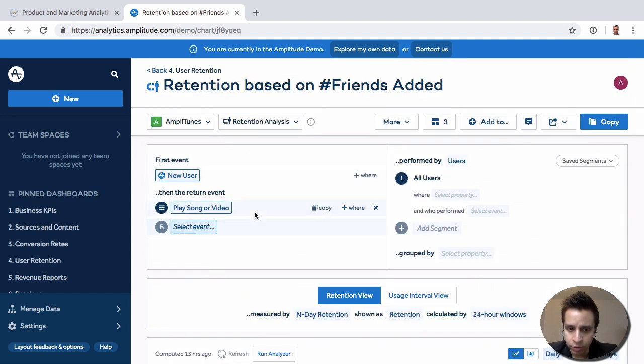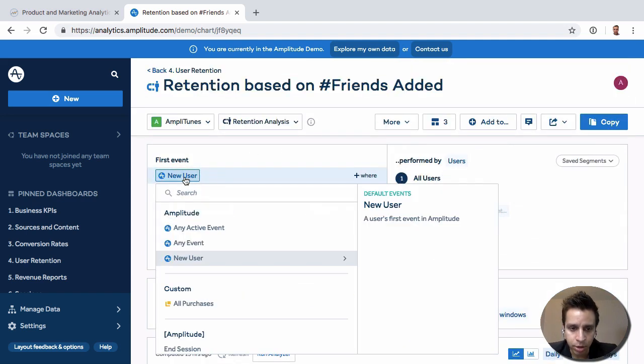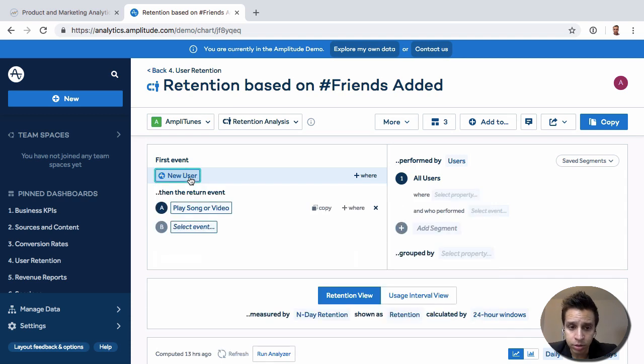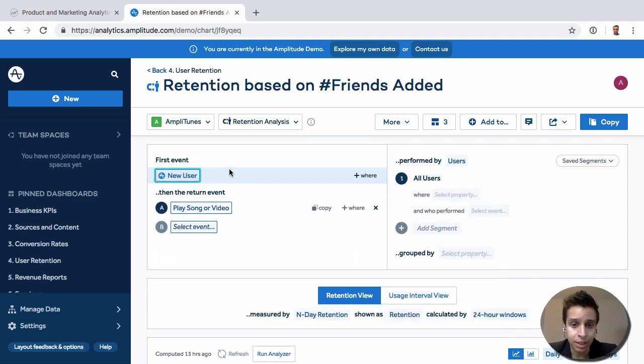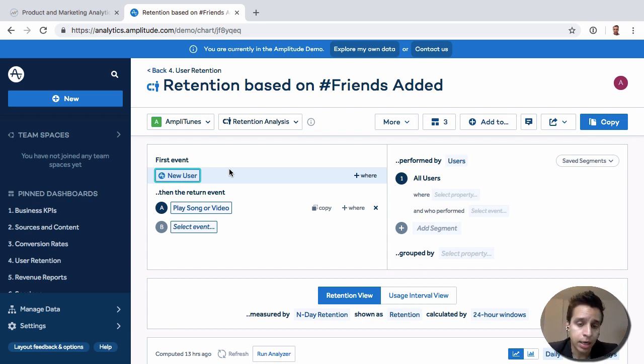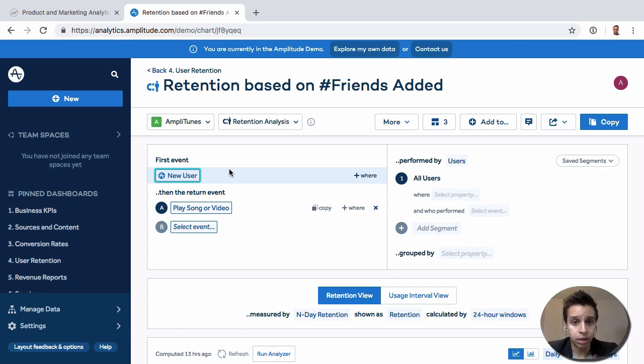In here once again we get a few other options. We can filter these events. We can also not use new user events. We might want to use an action maybe like a purchase event and then see how many have then come back into something else. So we can start to look at different stages of actions for retention.